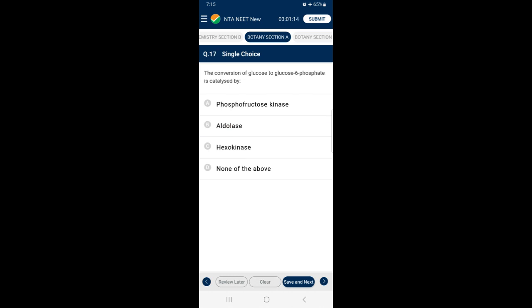Question 17: The conversion of glucose to glucose-6-phosphate is catalyzed by — during the process of glycolysis, glucose and fructose are phosphorylated to give rise to glucose-6-phosphate by the activity of the enzyme hexokinase. So the answer is option C — hexokinase.